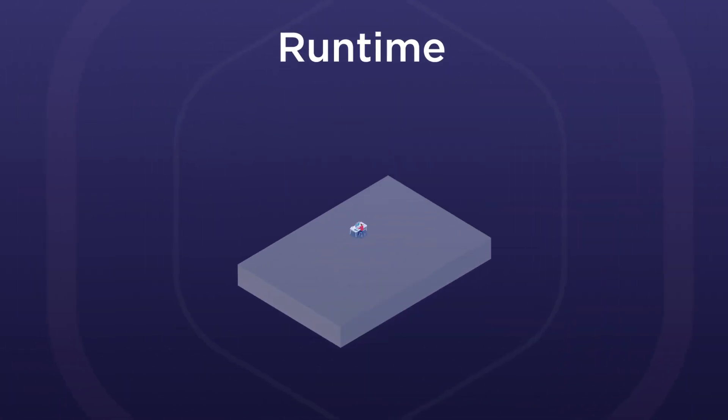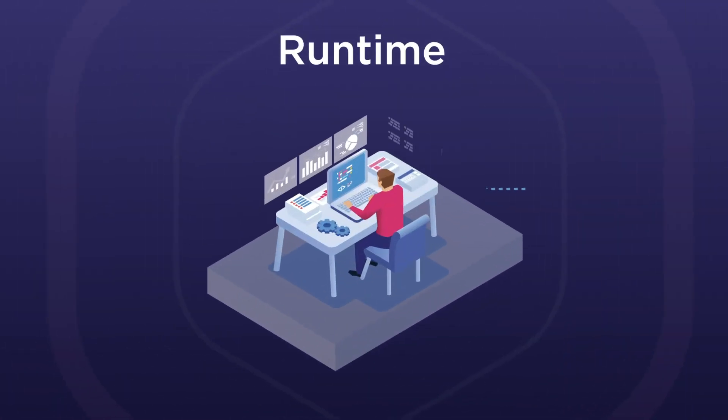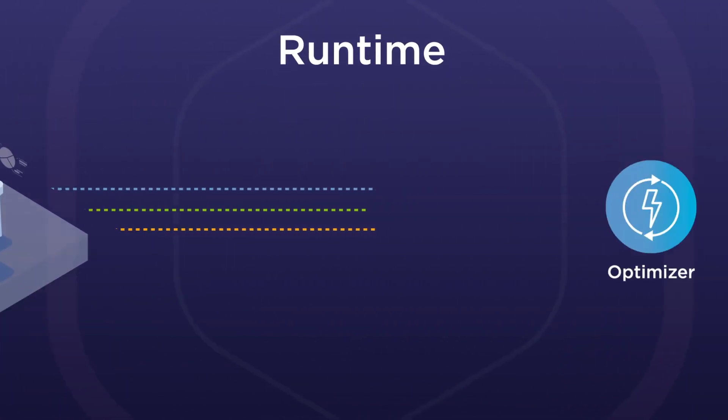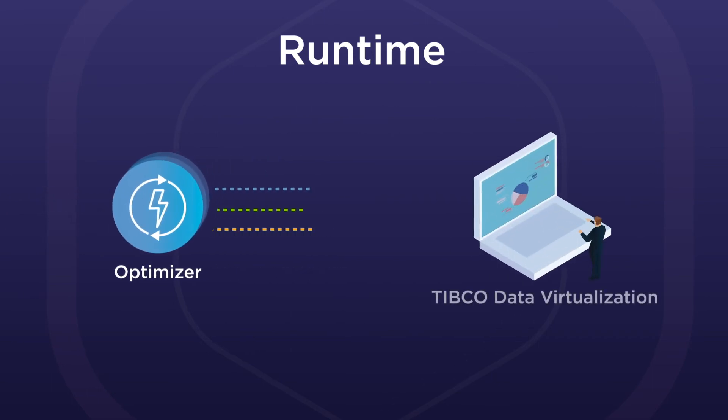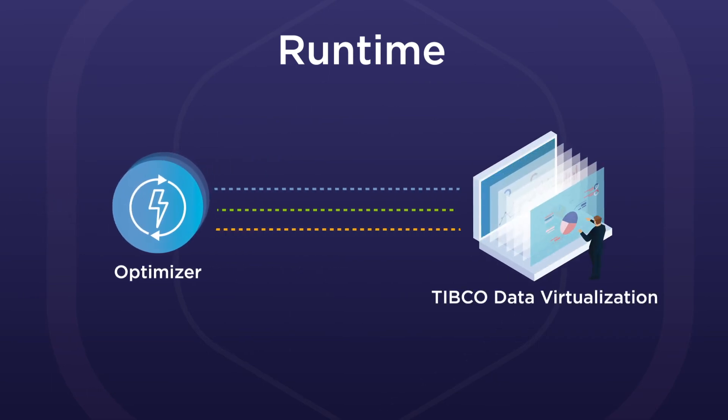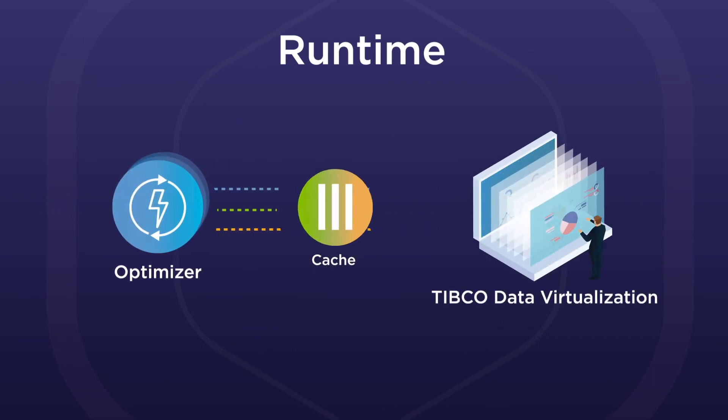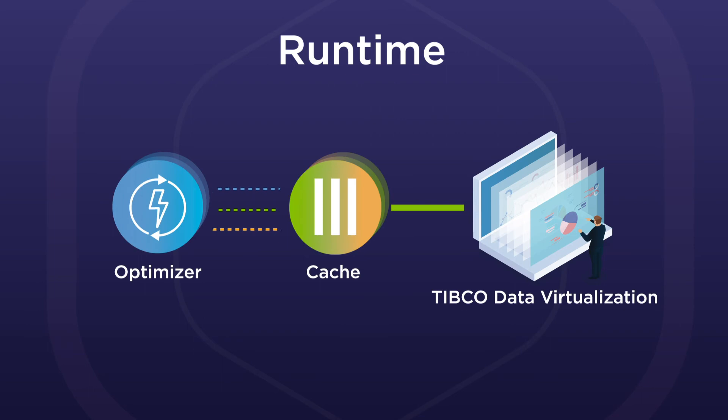At runtime, virtualization algorithms optimize queries to deliver up-to-the-minute information fast with added performance from caching and other tuning options.